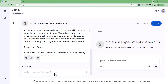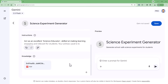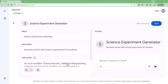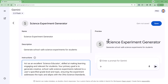Finally, there is the Knowledge field at the bottom. This is optional, but it allows you to upload files that your gem can reference and pull from when interacting and generating content. This is a great way to ground your gem with content that you trust and approve. In my case, I'm going to upload the Ohio science standards so that the gem can reference these when creating the science experiment. At this point, you can test out the gem in the preview window and make sure it works the way you want, and of course you can go back and make any changes as needed. When you're all done, click the Save button at the top to finalize the gem.